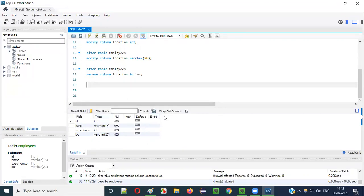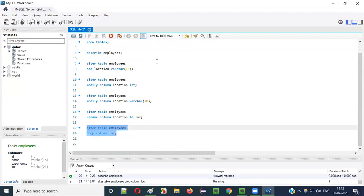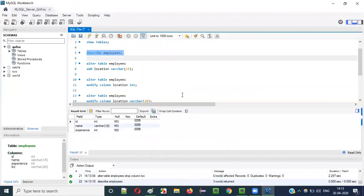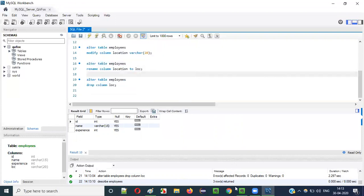Now I would like to drop — delete — an existing column. ALTER TABLE employees DROP COLUMN LOC. I am deleting the LOC column. Run this — it got executed. DESCRIBE employees now shows only three columns remaining; the fourth column 'LOC' has been deleted.